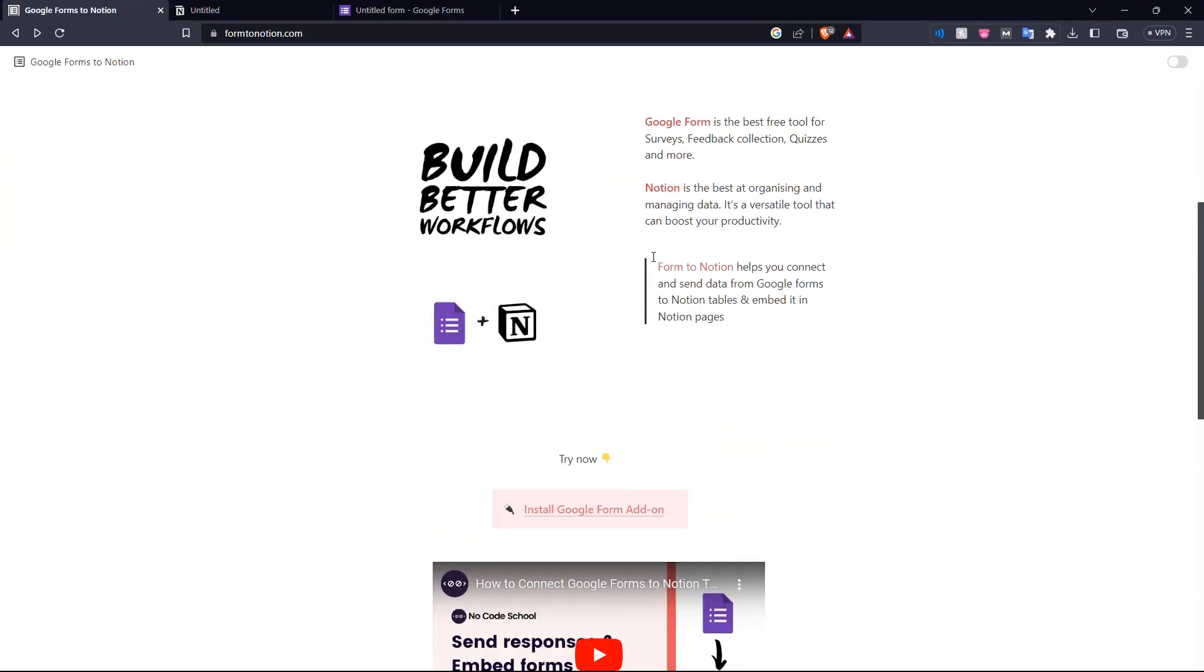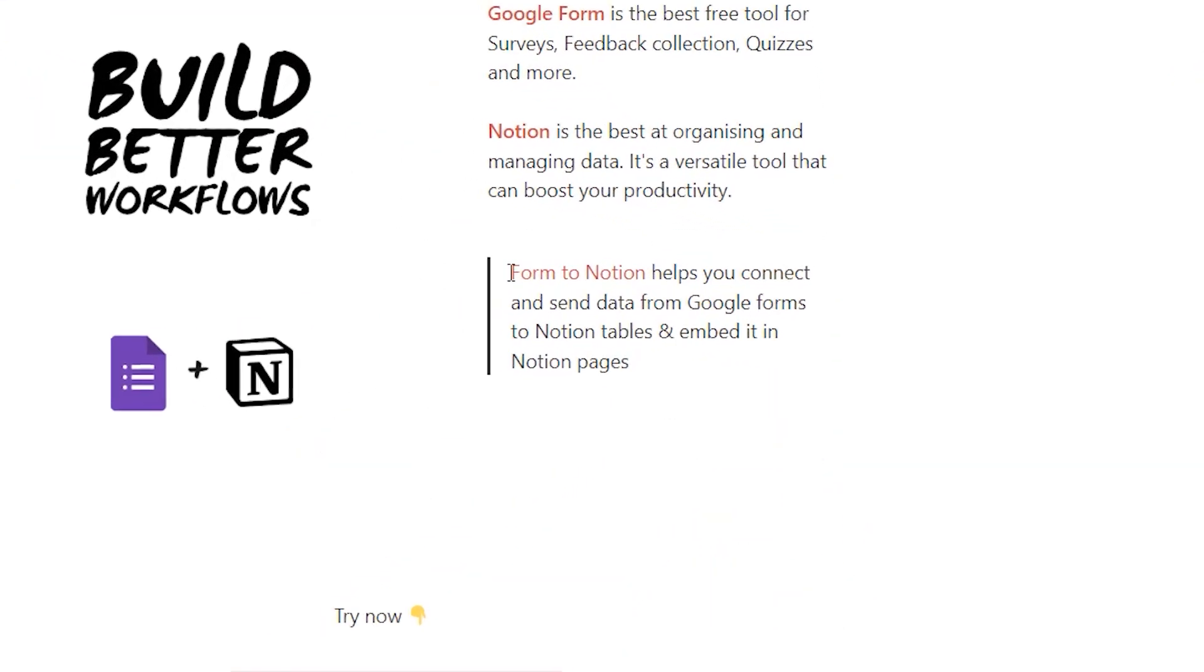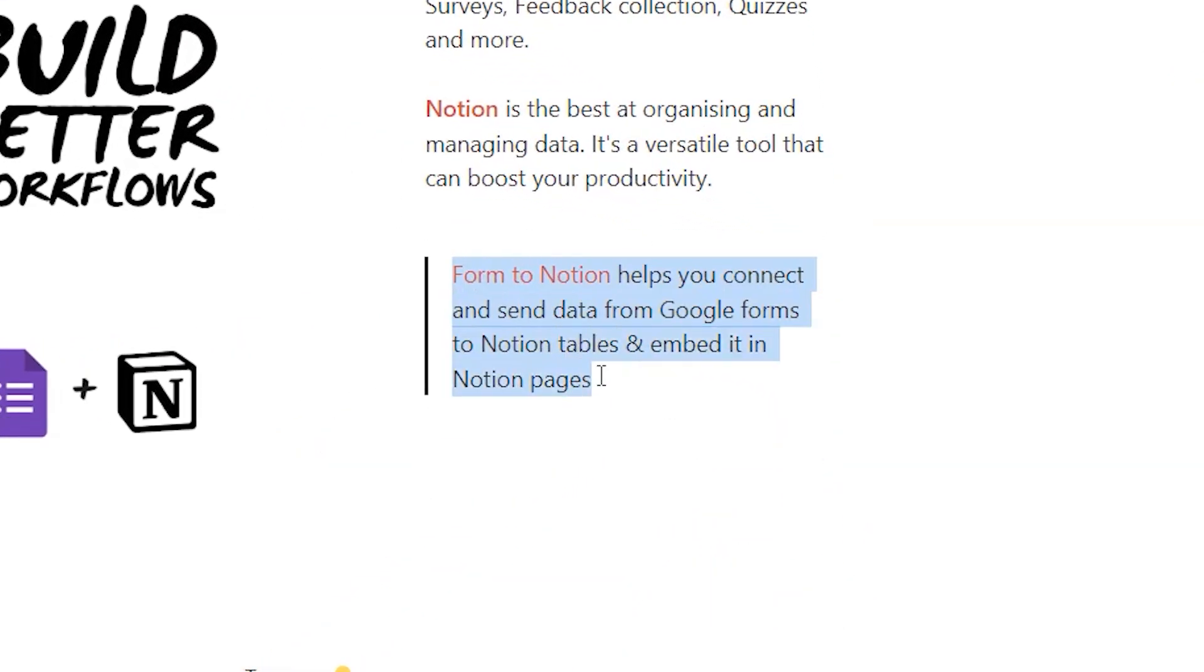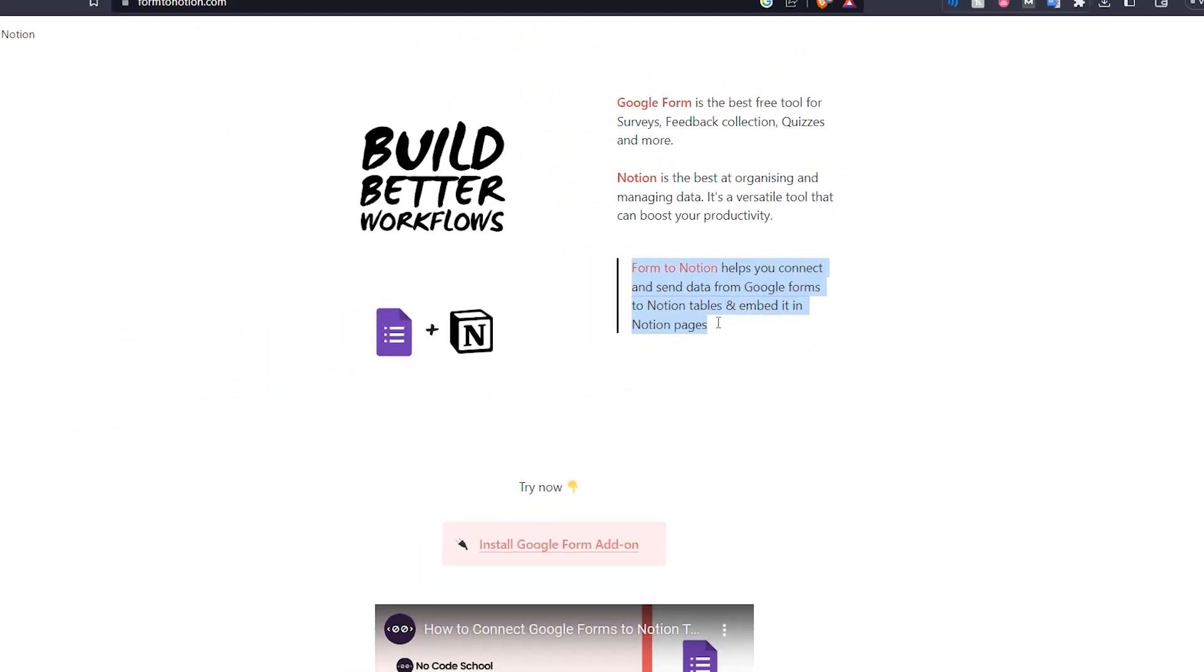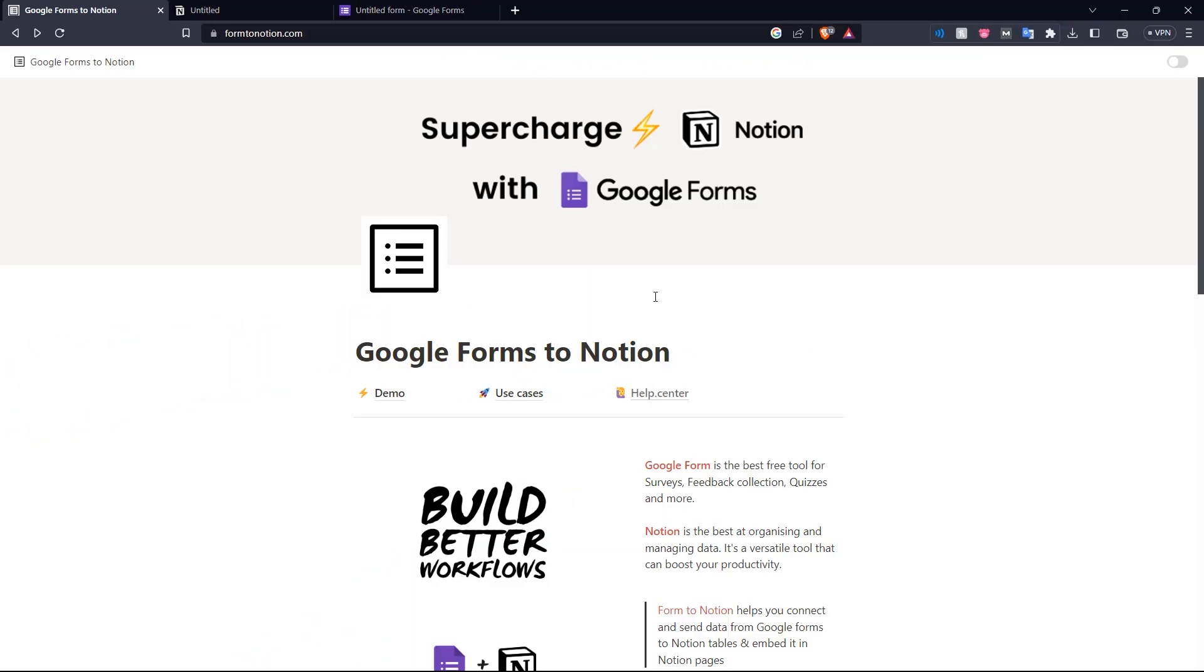As you can see, Form2Notion helps you connect and send data from Google Forms to Notion tables and embed it in Notion pages. So what we're going to be doing is creating our contact form in Google Forms, connecting it to Notion and embedding it in the Notion page using form2notion.com. So let's get right into it.